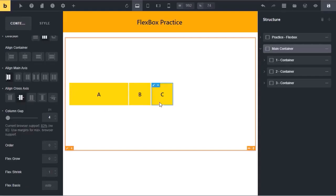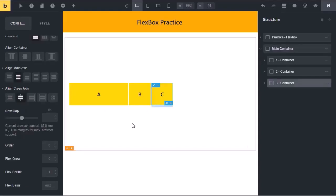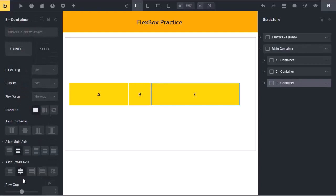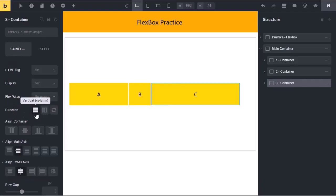Let's change the third box size. The flex basis property is sometimes very useful in situations where you want to change the direction from vertical to horizontal or horizontal to vertical in different breakpoints. To be continued.